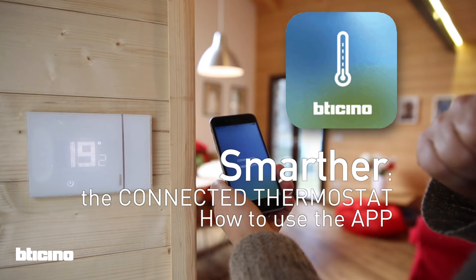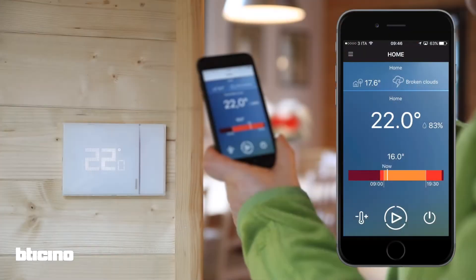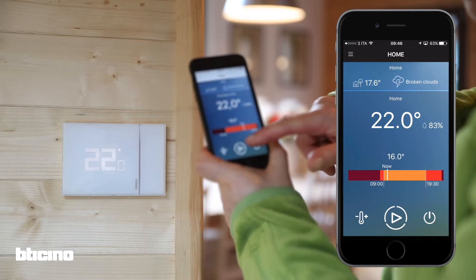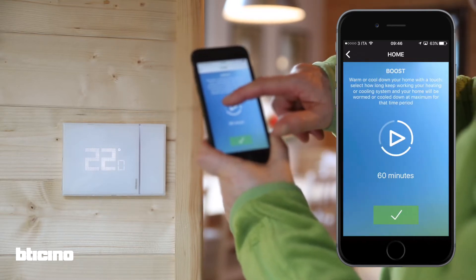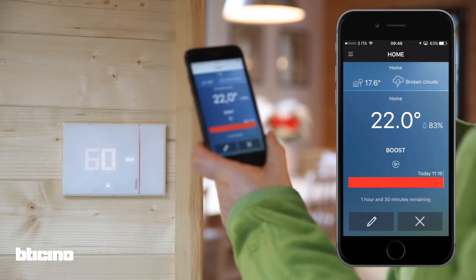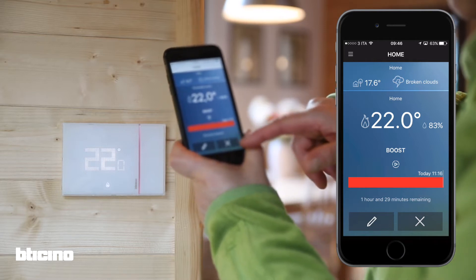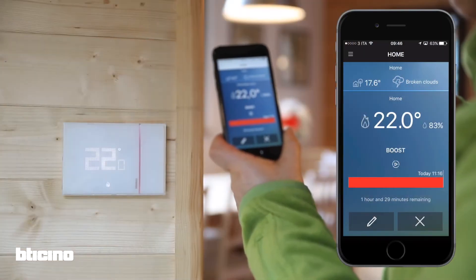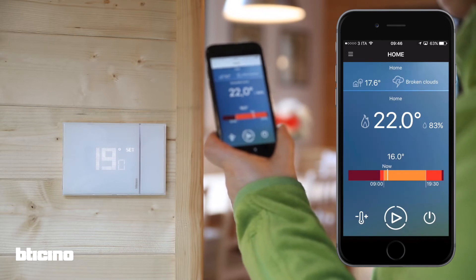This is the home page of the Smarter connected thermostat app, where you can control basic thermostat functions. You can activate the boost function for 30, 60, or 90 minutes. A red bar is displayed on the app letting you know how much time is left of the boost, similar to the one on the Smarter unit. To cancel the boost, simply press the X.